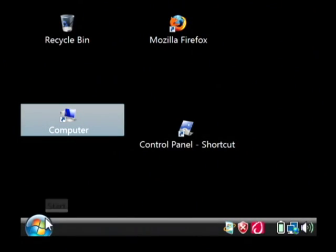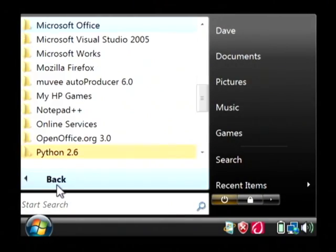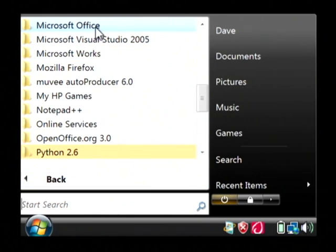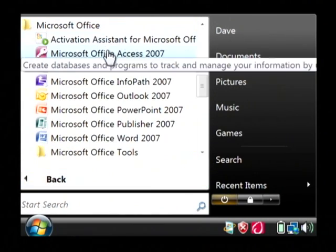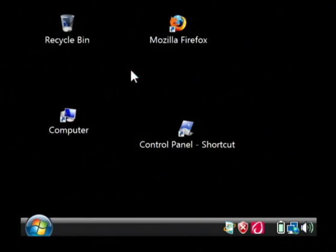We're going to open up Excel by clicking on the start button. Go into all programs. Let's find Microsoft Office and we're going to launch Excel.